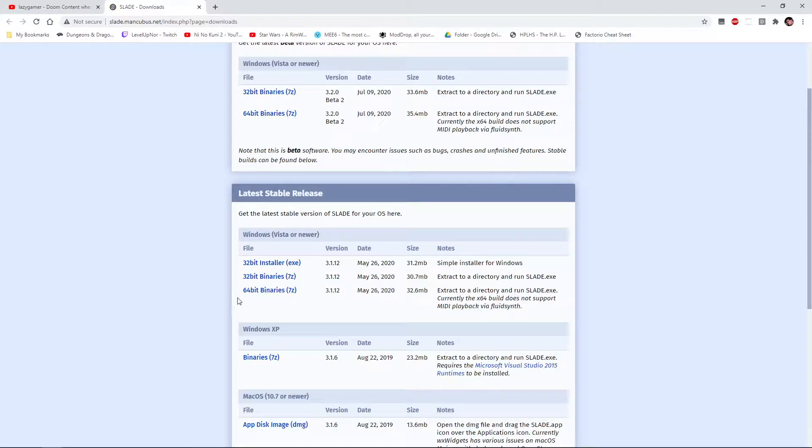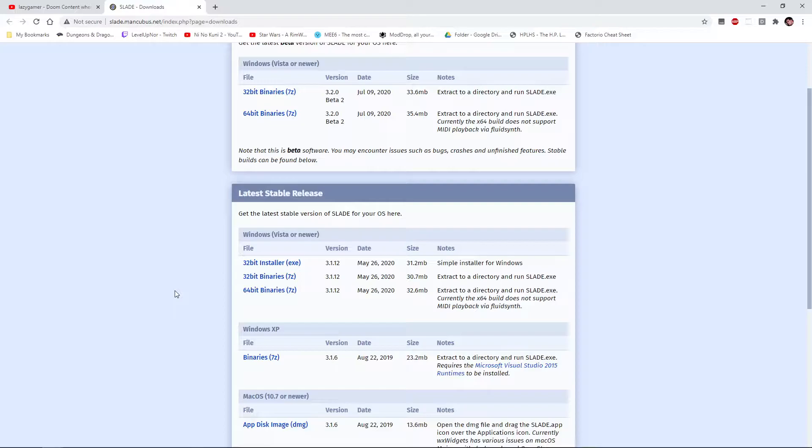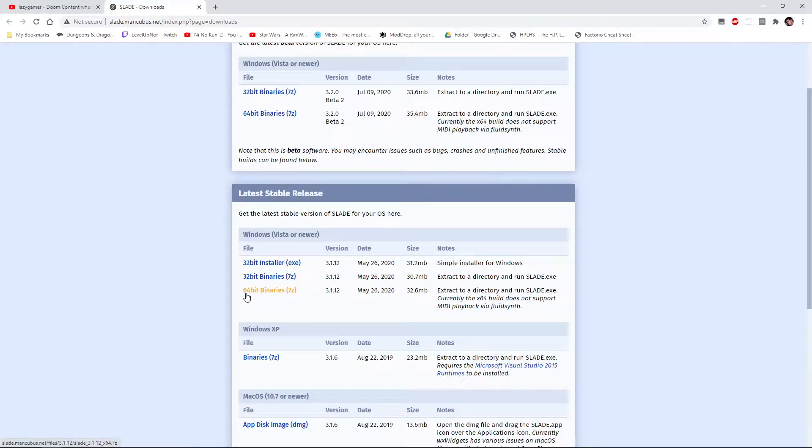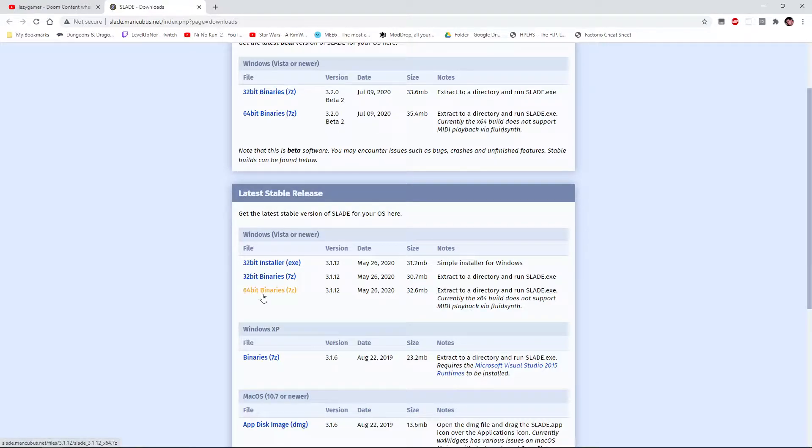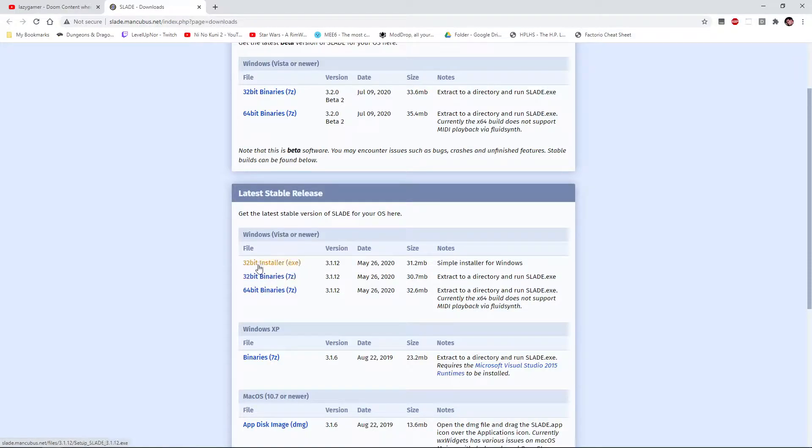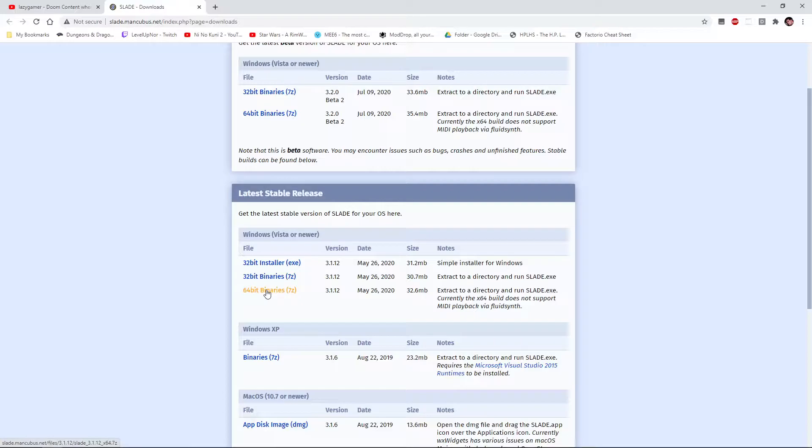Get your version of choice. Once again, I'm going to get the 64-bit binary because I have a 64-bit system. If you are unsure, get one of these, but it's not that big of a deal. It's not going to crash your computer or anything if you have something that doesn't work.